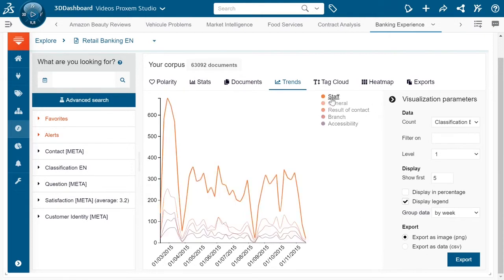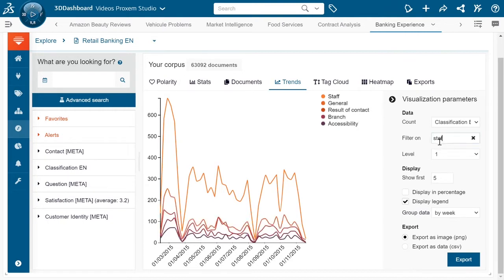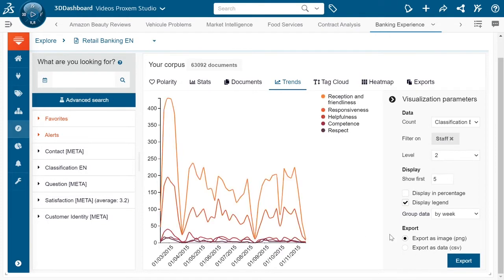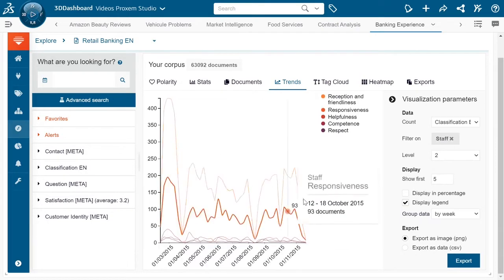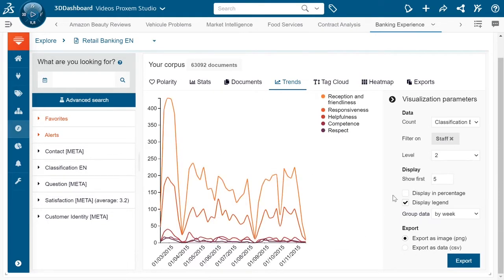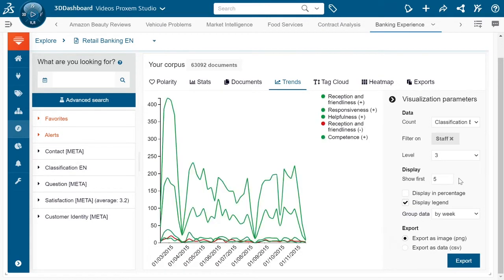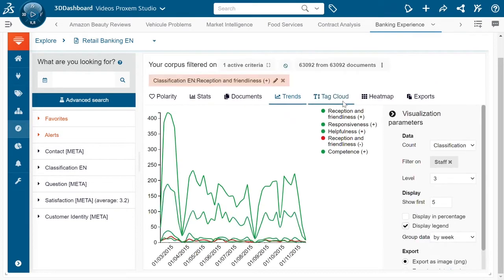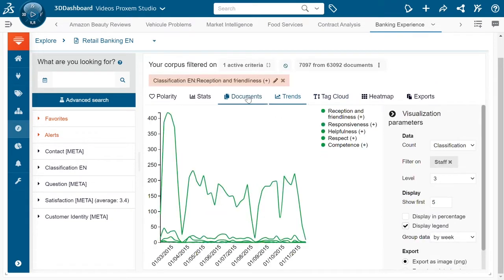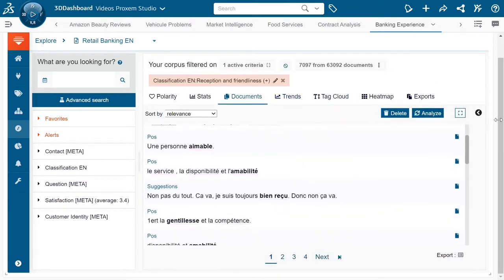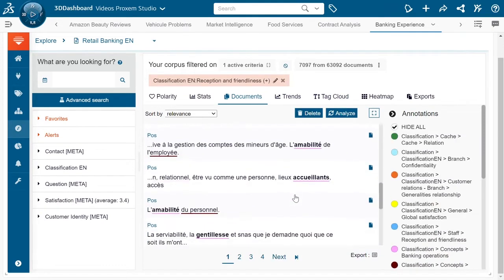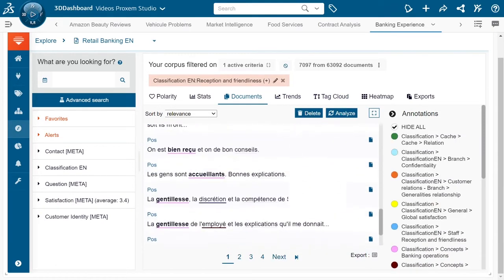Here we can see for example there was a huge increase comparatively compared to the rest of the year in the number of mentions of staff in March. So we can filter on staff, come into the subcategories to see specifically what was being talked about. I can even come down to the third level to have the specific sentiment, and what we can see is that it was a huge increase in the reception and friendliness of the staff being complemented. If that interests me I can click on that and actually come back and see the original documents, see the documents in context, see what was being said by the customers.